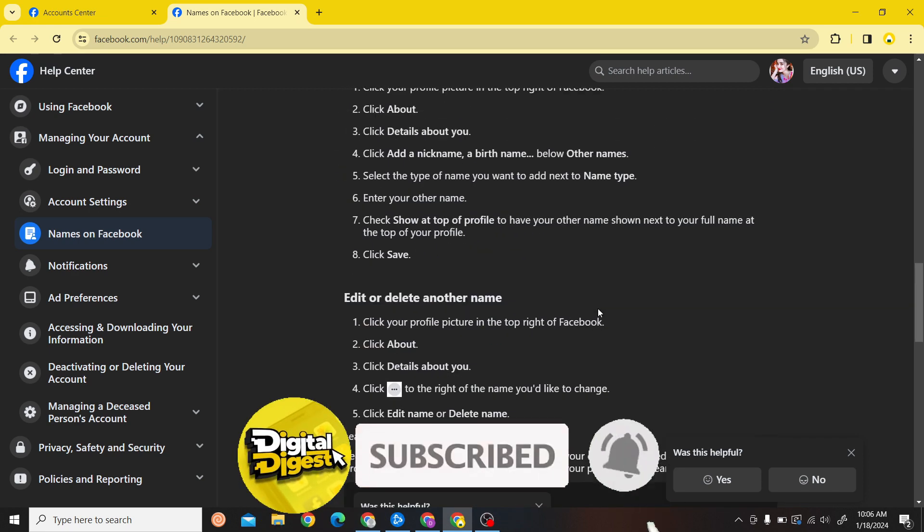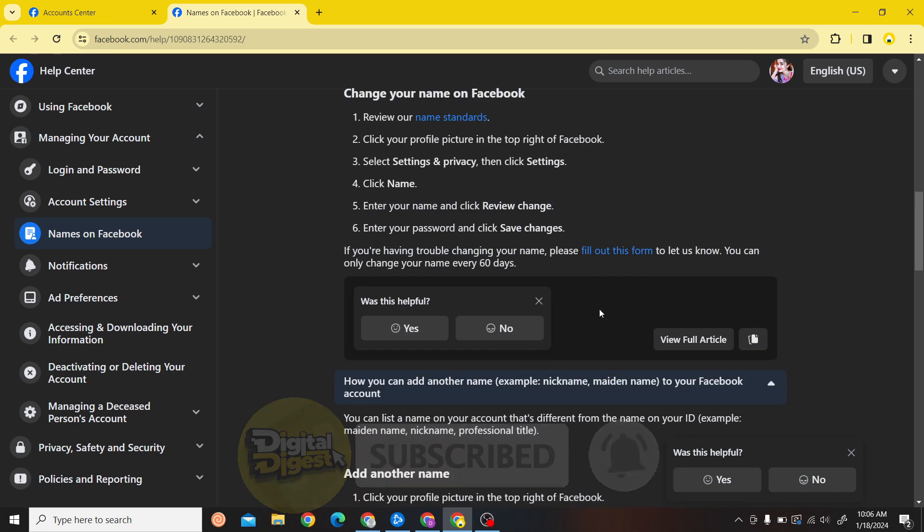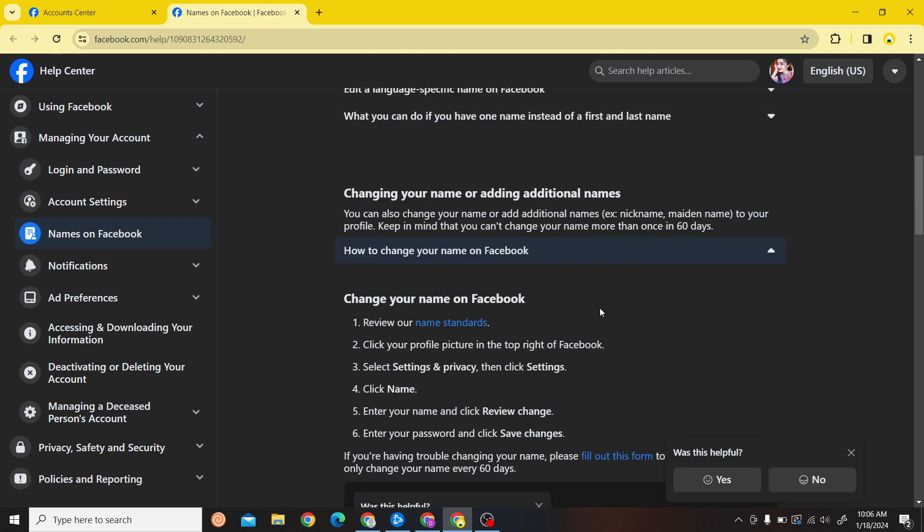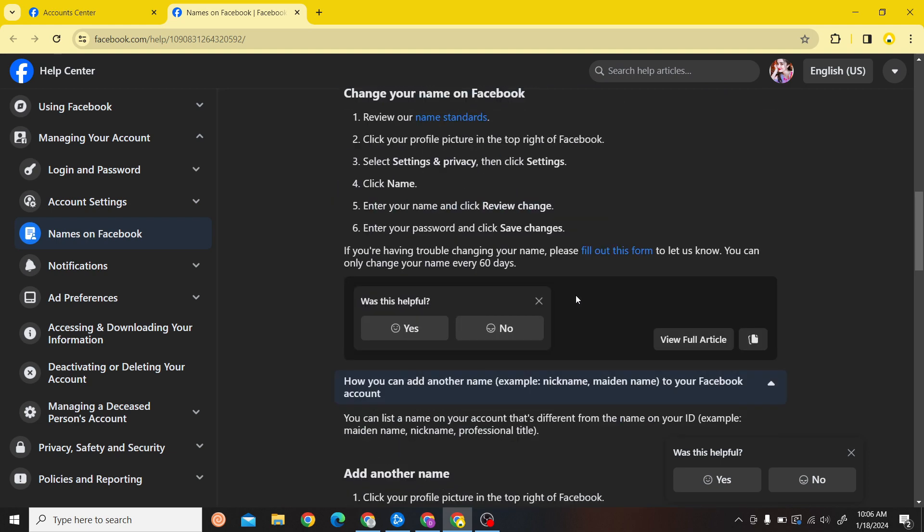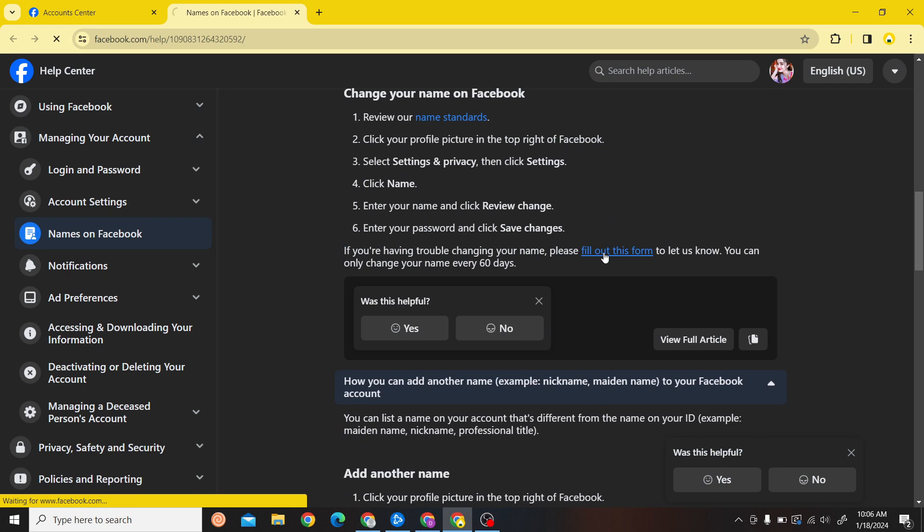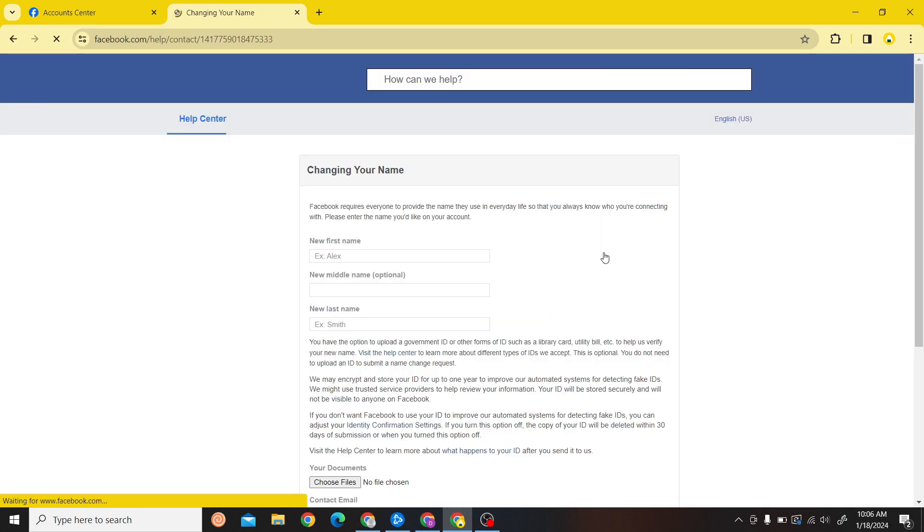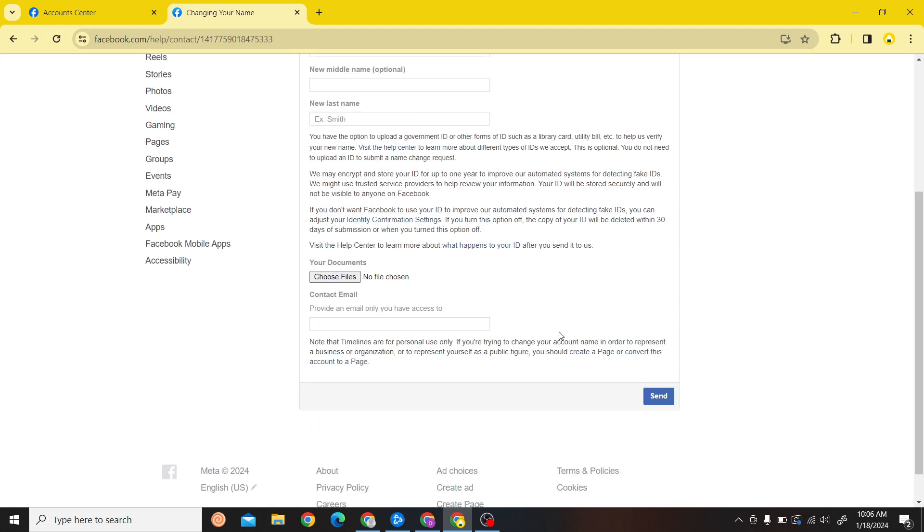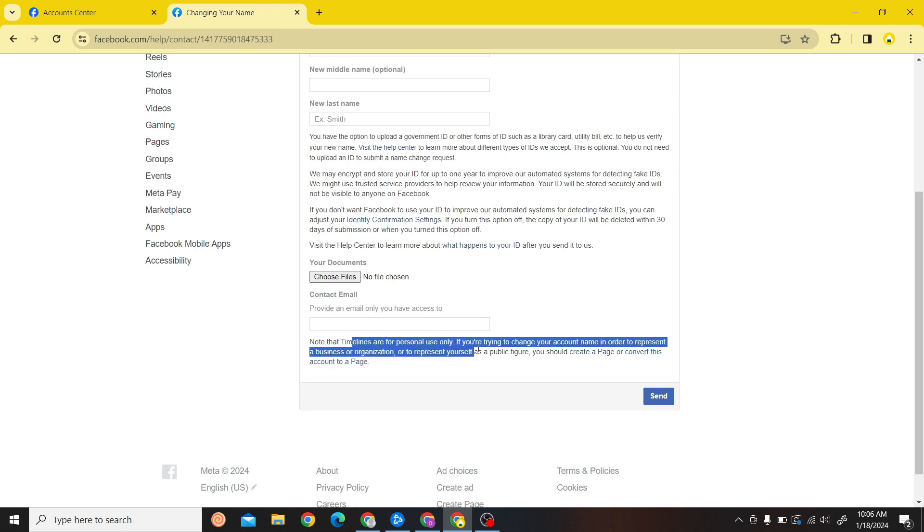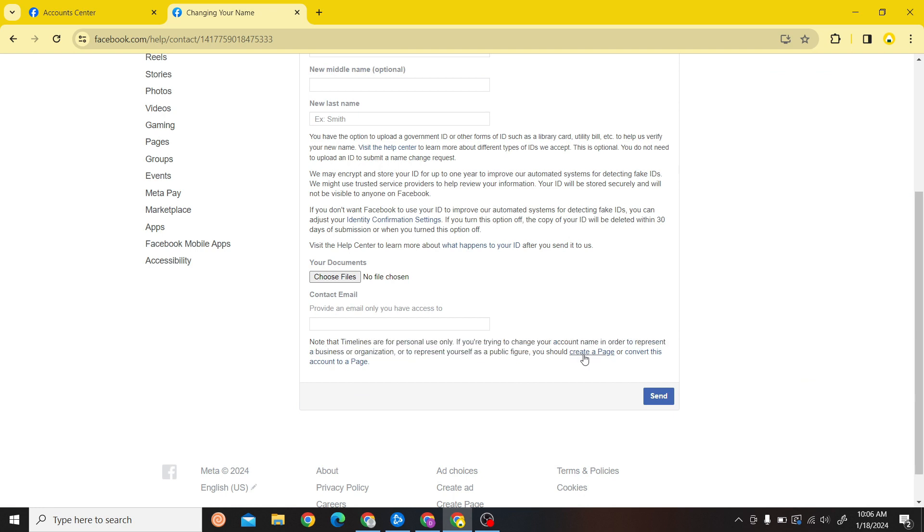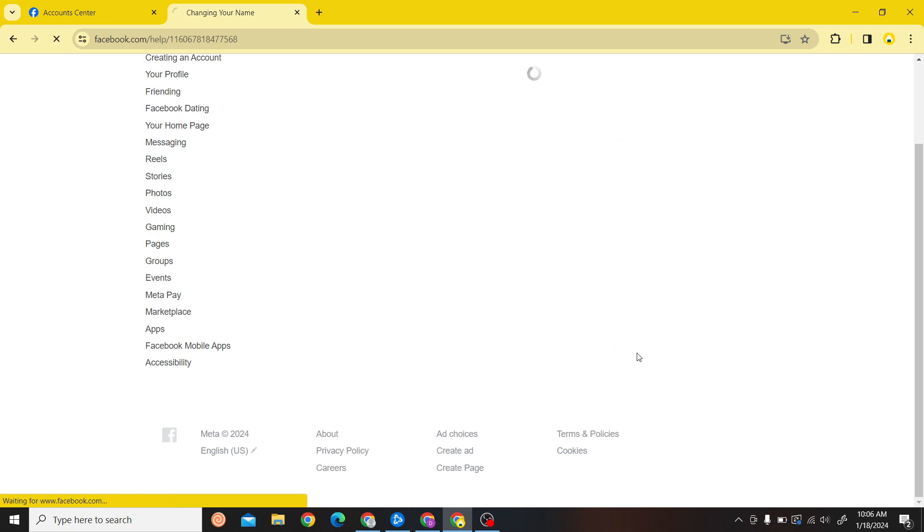Once you have done that, you can see the option for 'fill out this form'. All you have to do is click on this fill out this form and you'll be redirected to another page. Over here on the bottom side you can see you can convert your Facebook profile to your Facebook page.